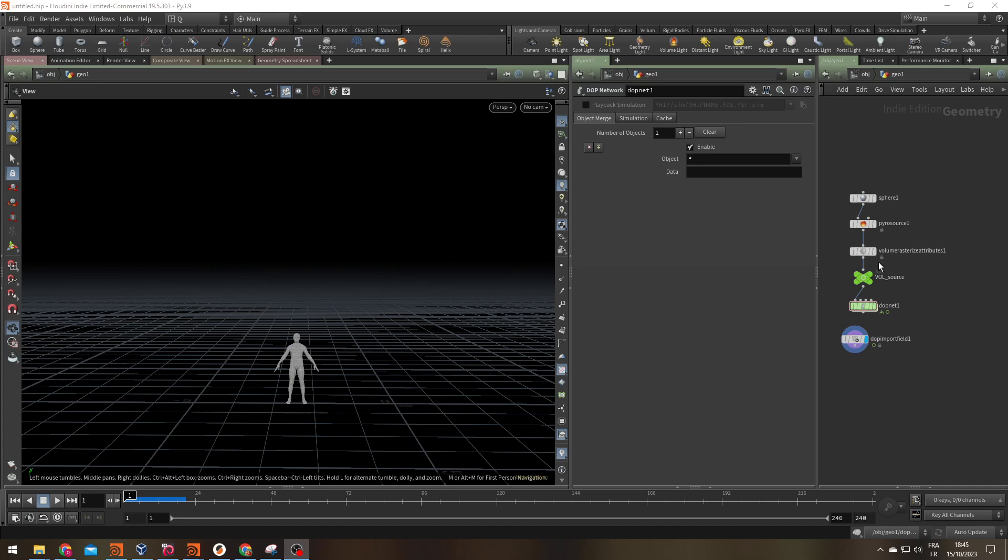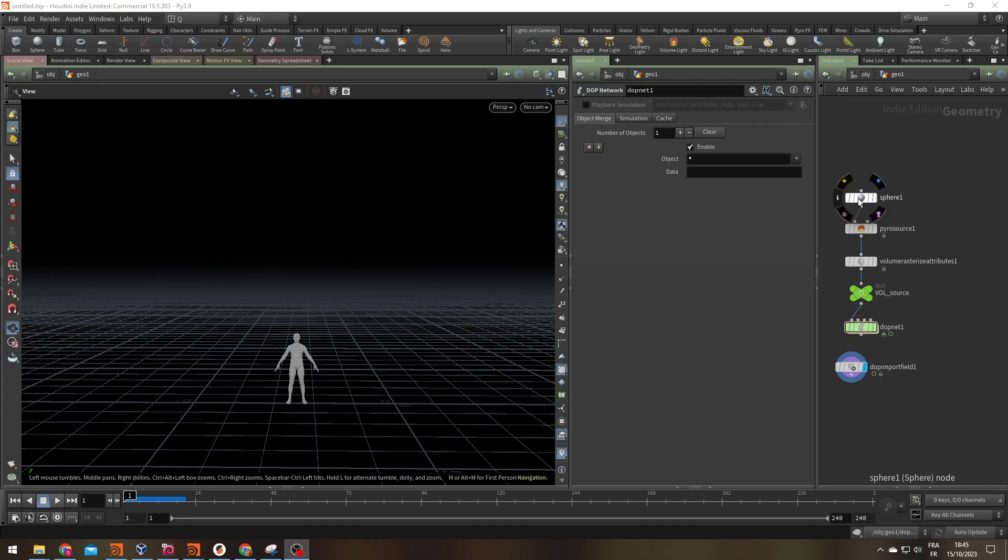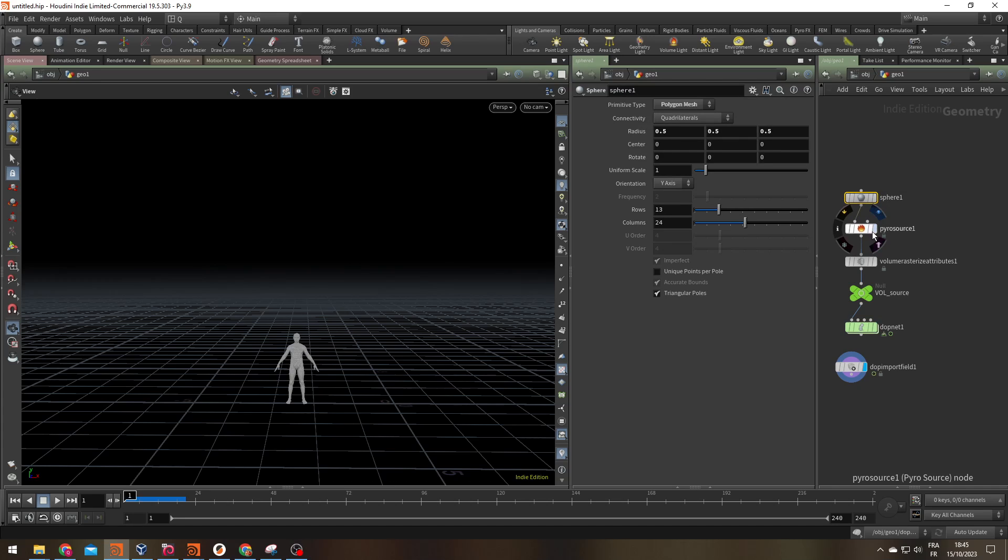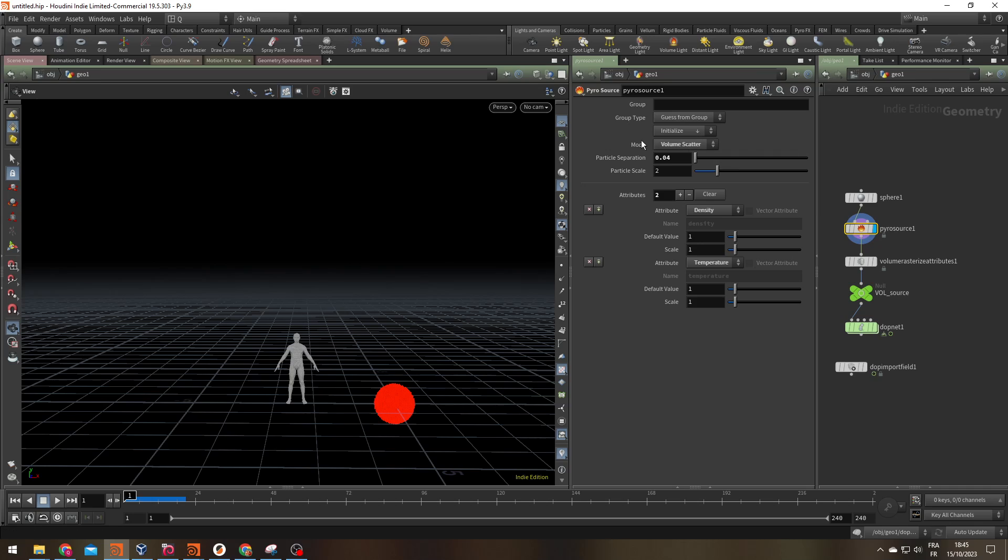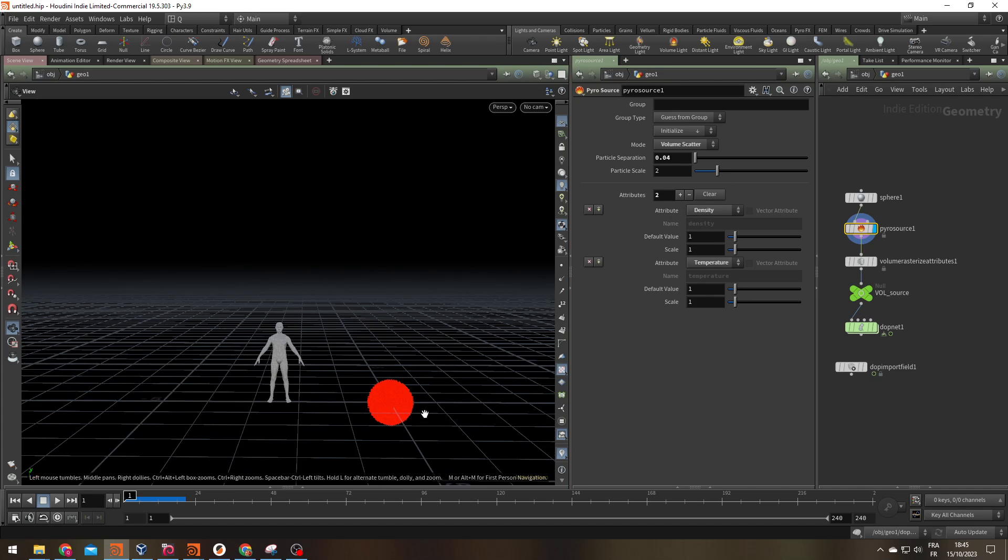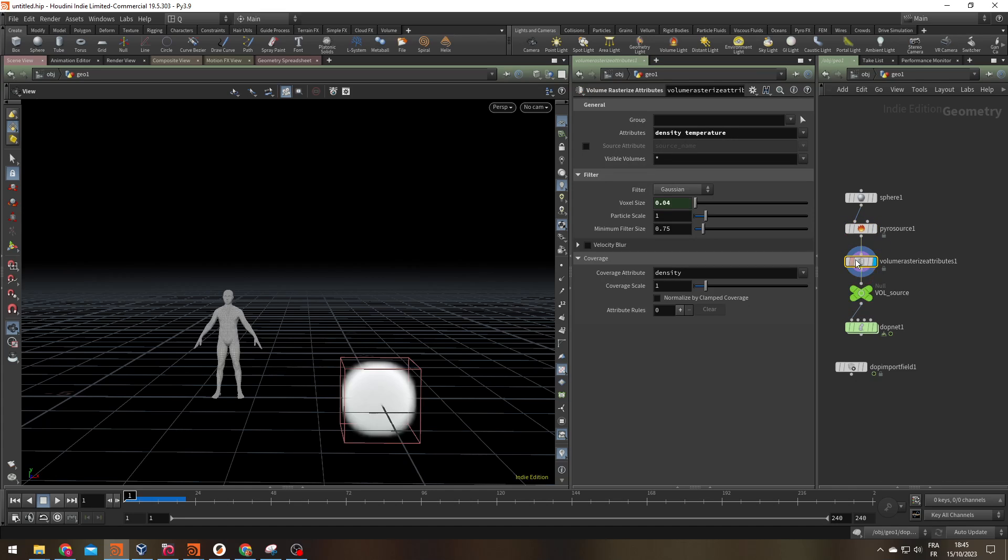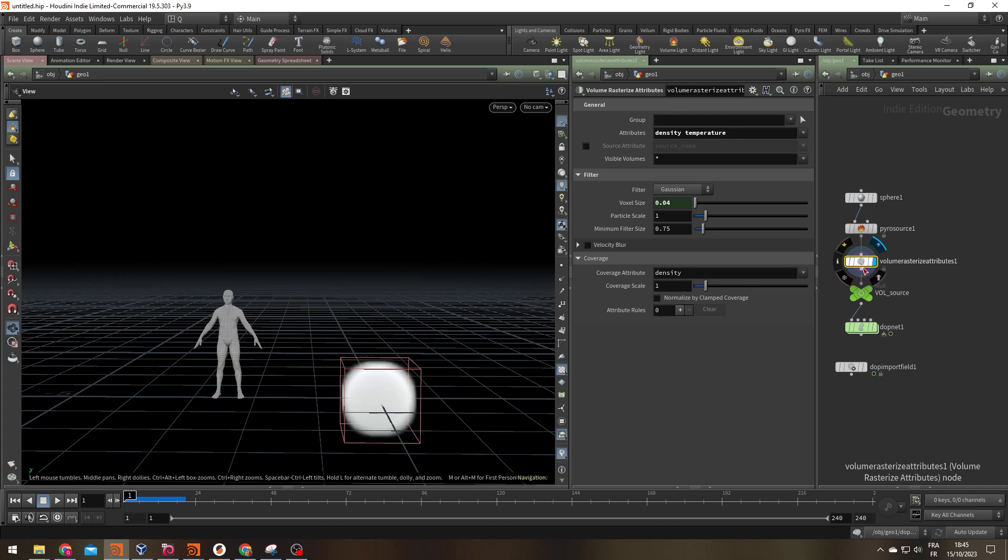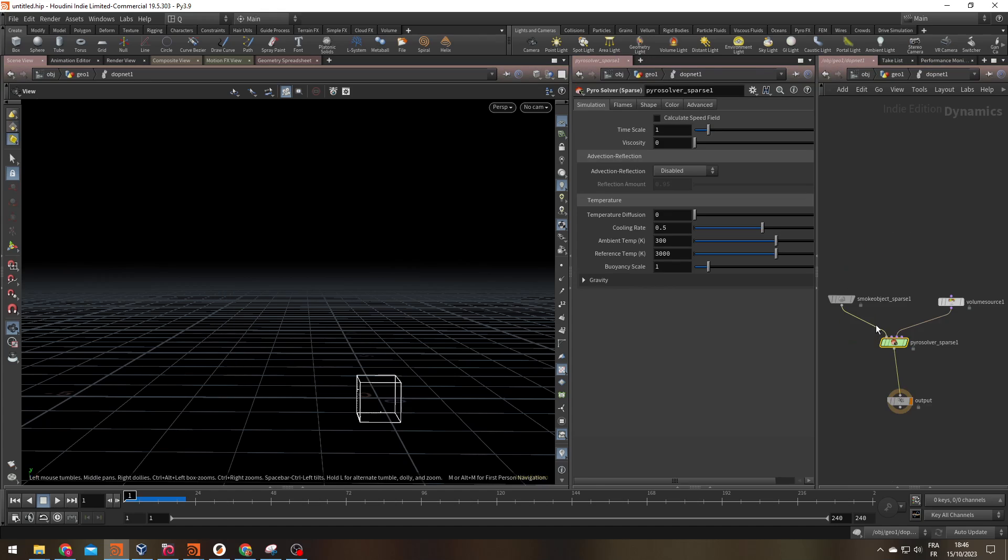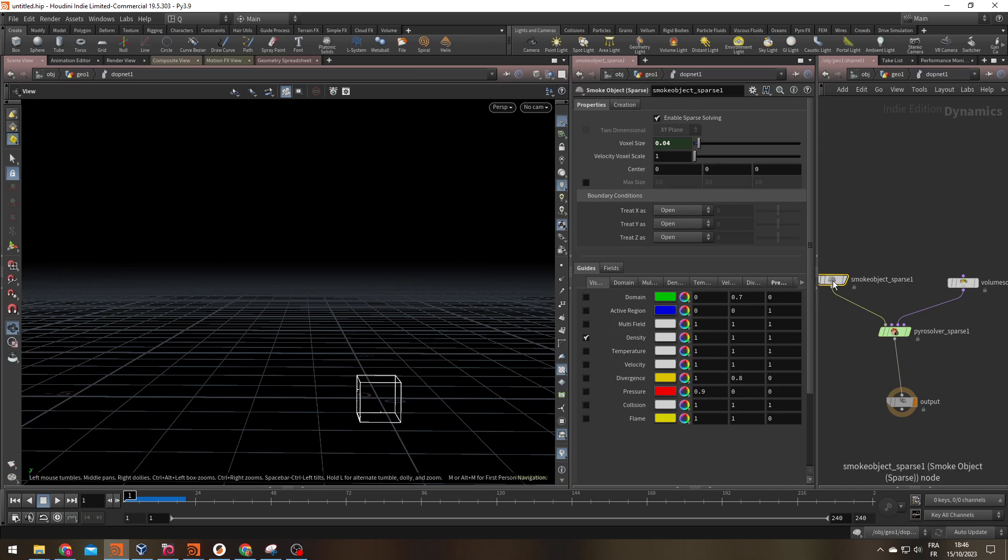So I'm within my scene, I've set up a basic setup. I have a sphere with a pyrosource volume scatter. I'm generating a density and temperature attribute on the points which are converted into a volume by my volume rasterize attribute and that's getting fed into a DOP net which has a basic pyrosolver sparse with a smoke object.